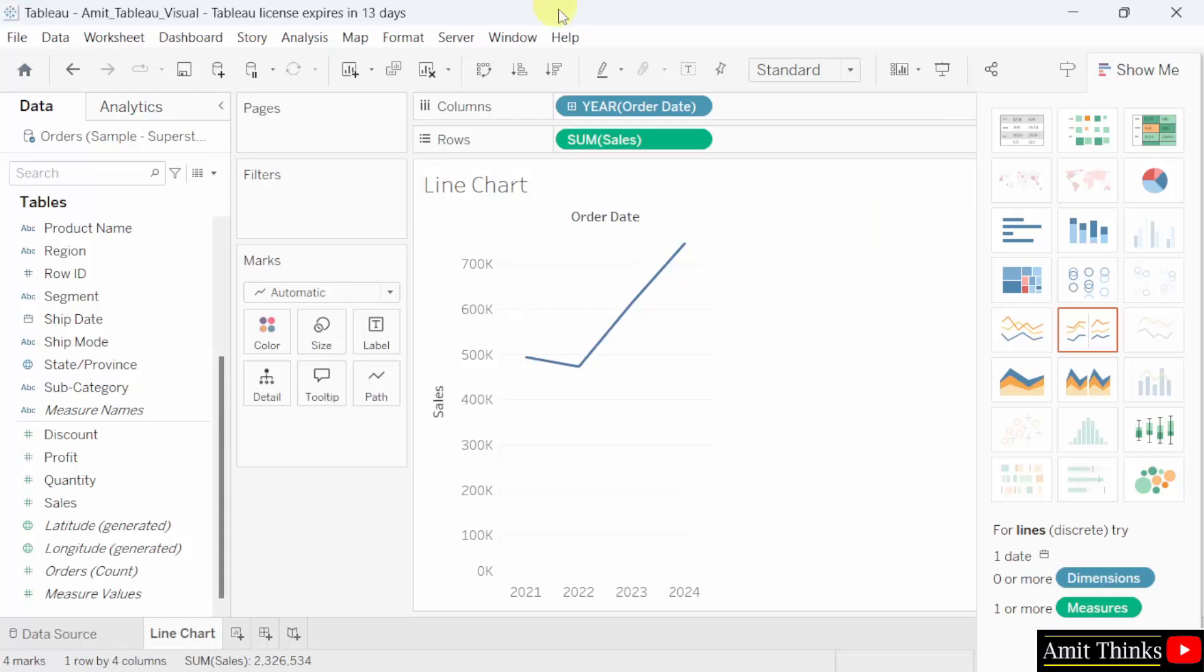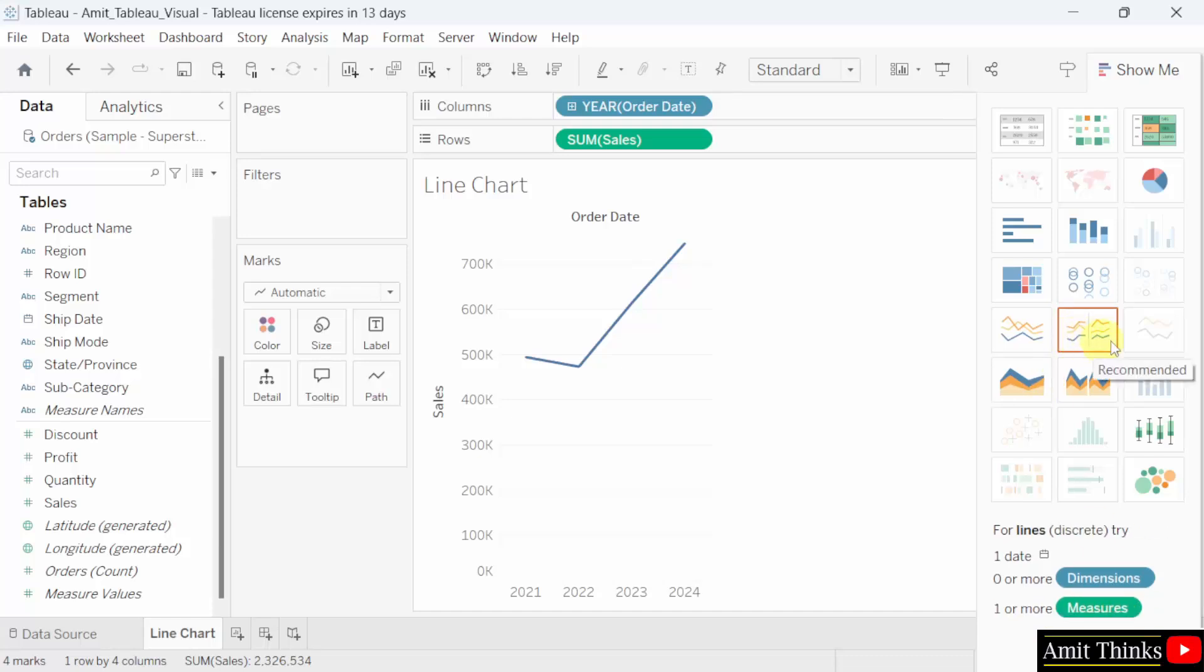This is the area called a view in Tableau. Now on the right, it has also given us the hint. Zero or more dimensions, one or more measures. This is what we did. And the chart recommendation is also visible. Line chart.